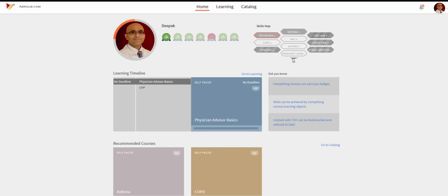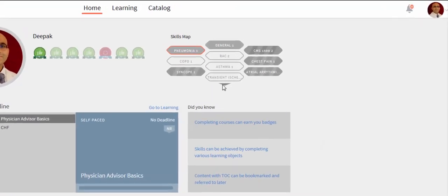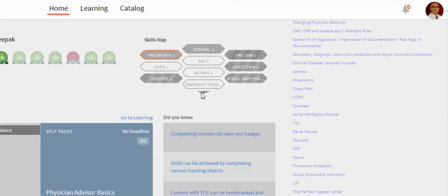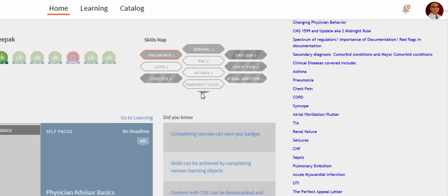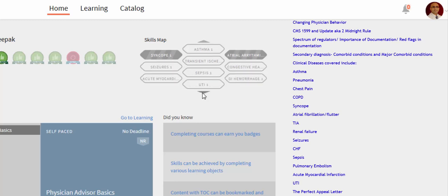The dashboard has skill modules which cover various topics like CMS 1599, pneumonia, COPD, chest pain, and other DRGs which occur in most hospitalizations.